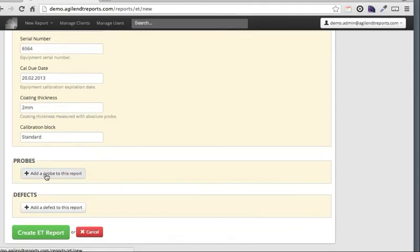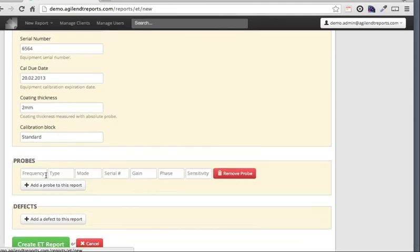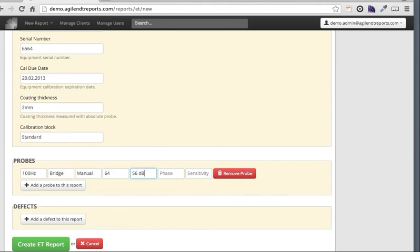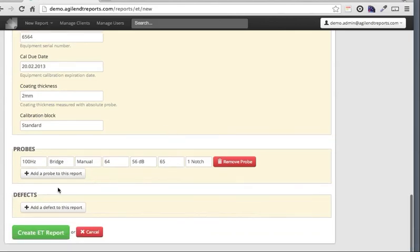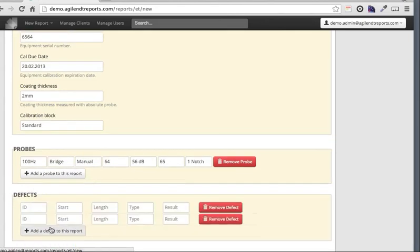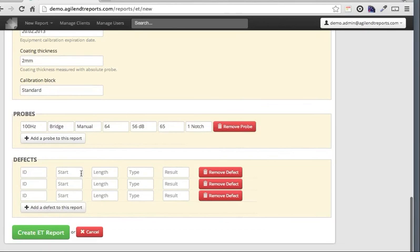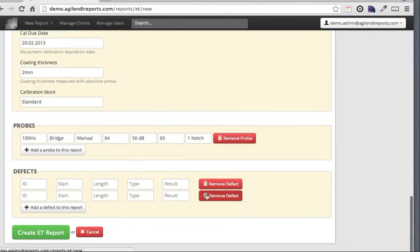This is where I can add the probes used on this inspection - for example, 100 kHz, bridge probe, serial number, gain, phase, and sensitivity. I can add more probes and remove probes as necessary. The same applies to defects - I can add multiple defects, input the parameters, and remove them if they're not needed.